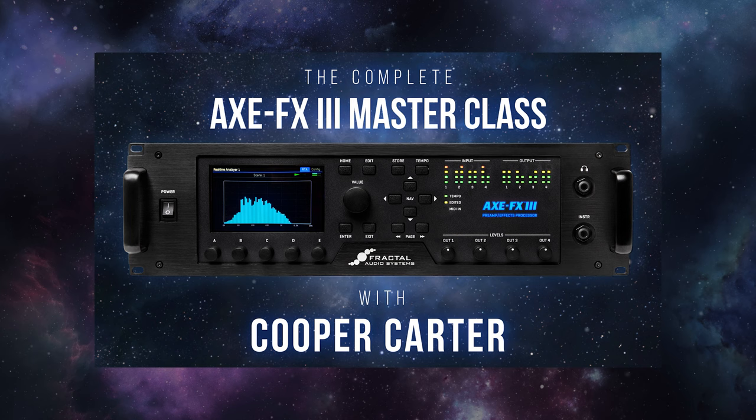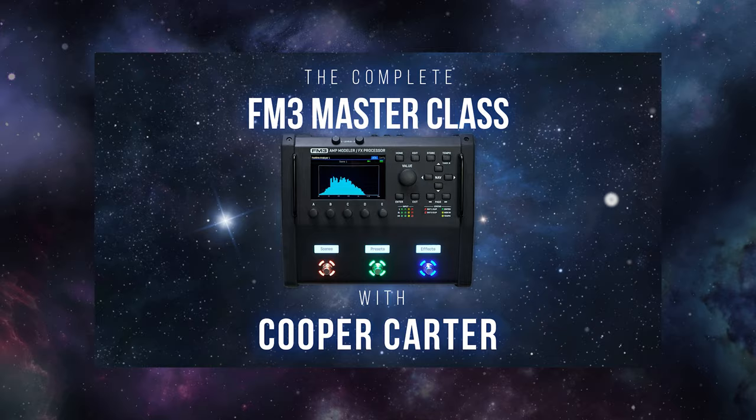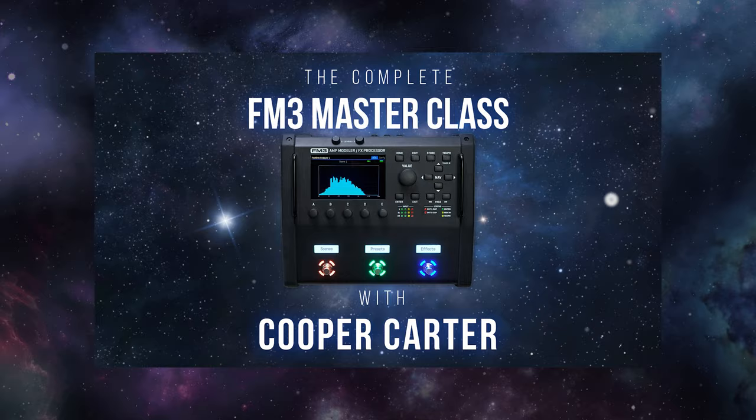And as always, if you guys want to get the absolute most out of your Fractal Audio unit, whether that's the Axe FX3, the FM9, or the FM3, make sure to visit classes.coopercarter.com for my complete Fractal Audio Masterclass series. For all things Fractal Audio, keep it right here on G66, and I will see you guys next week on Fractal Friday.